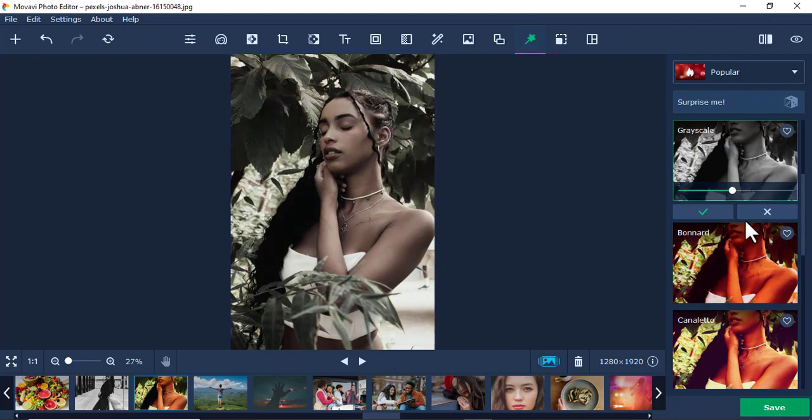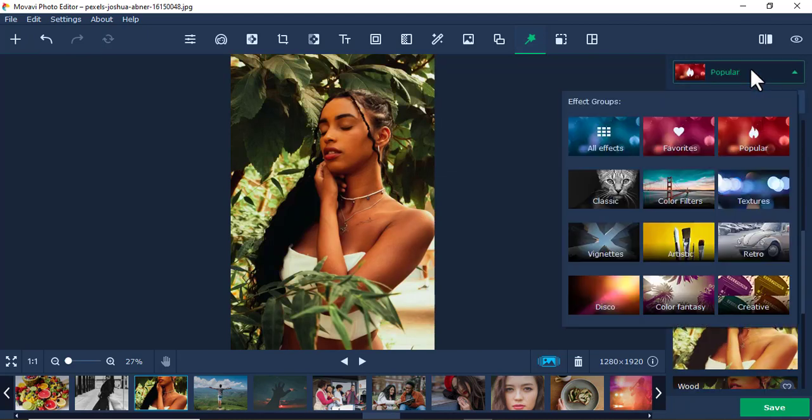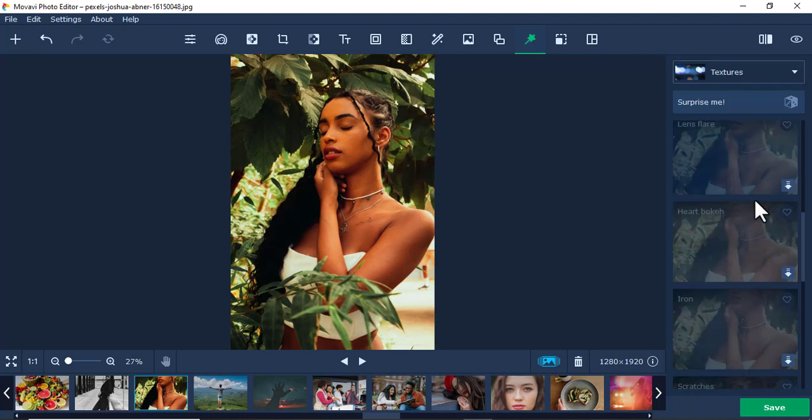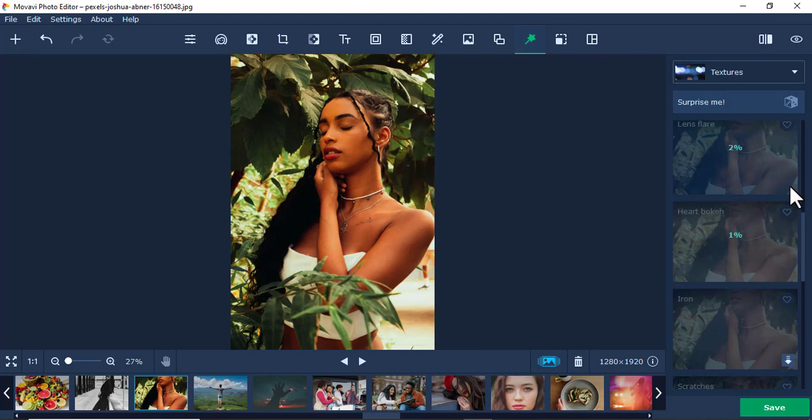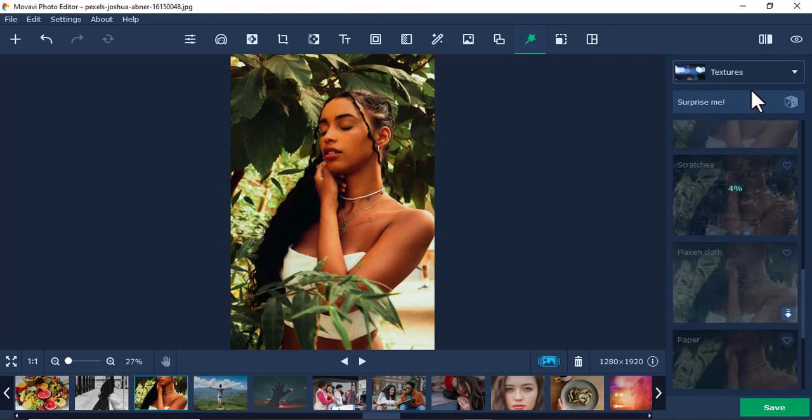Just cancel it. So there are so many of them. Maybe let me try textures. Some of them you have to download like this one here, so you might give it some time for it to download.